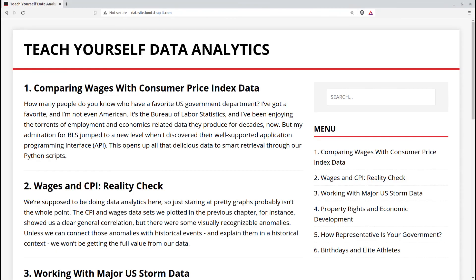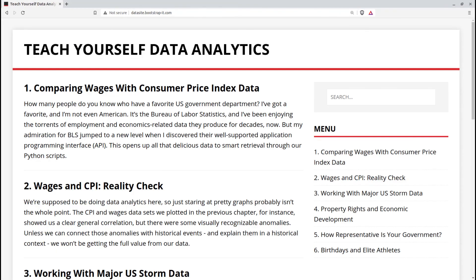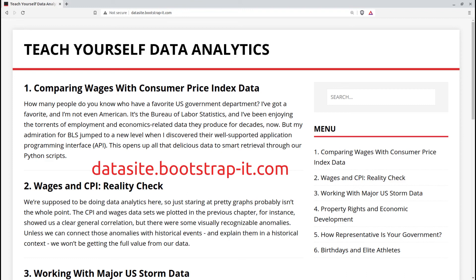Interested in learning data analytics for yourself? After all, why should other people have all the fun? Why not check out some of my own articles documenting a half-dozen or so of my own data adventures using Python on Jupyter Notebooks. You can get there using datasite.bootstrap-it.com.